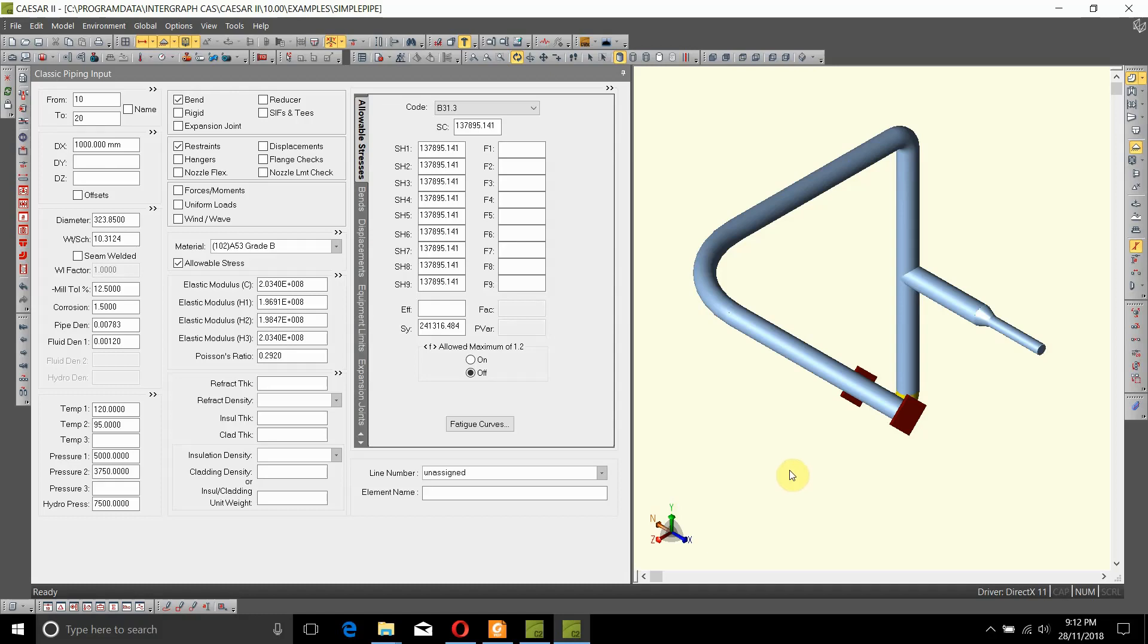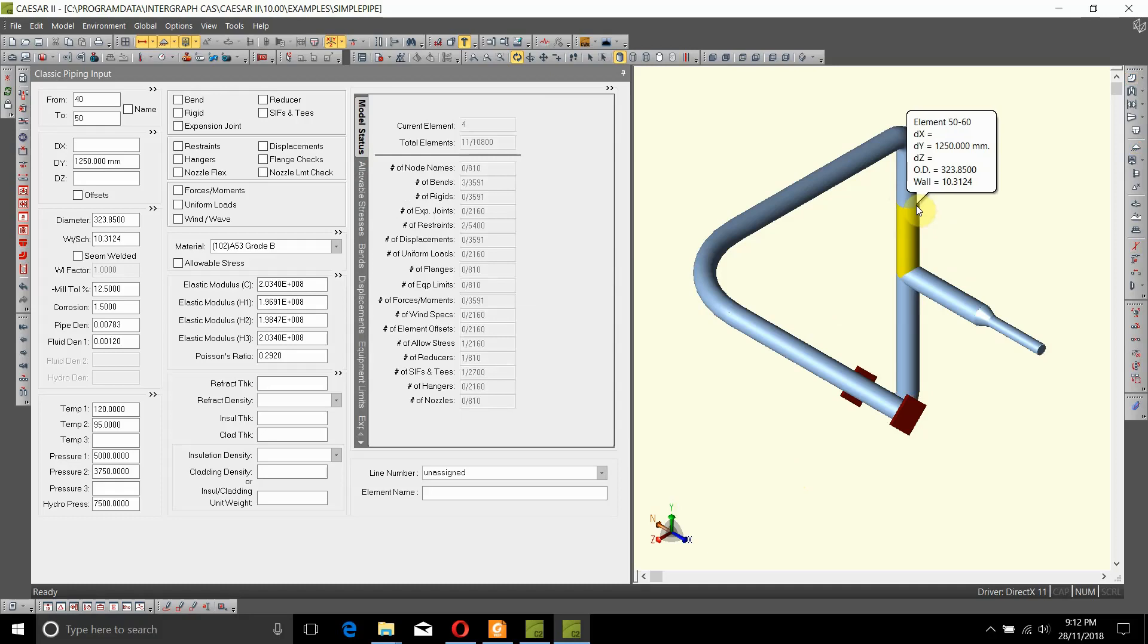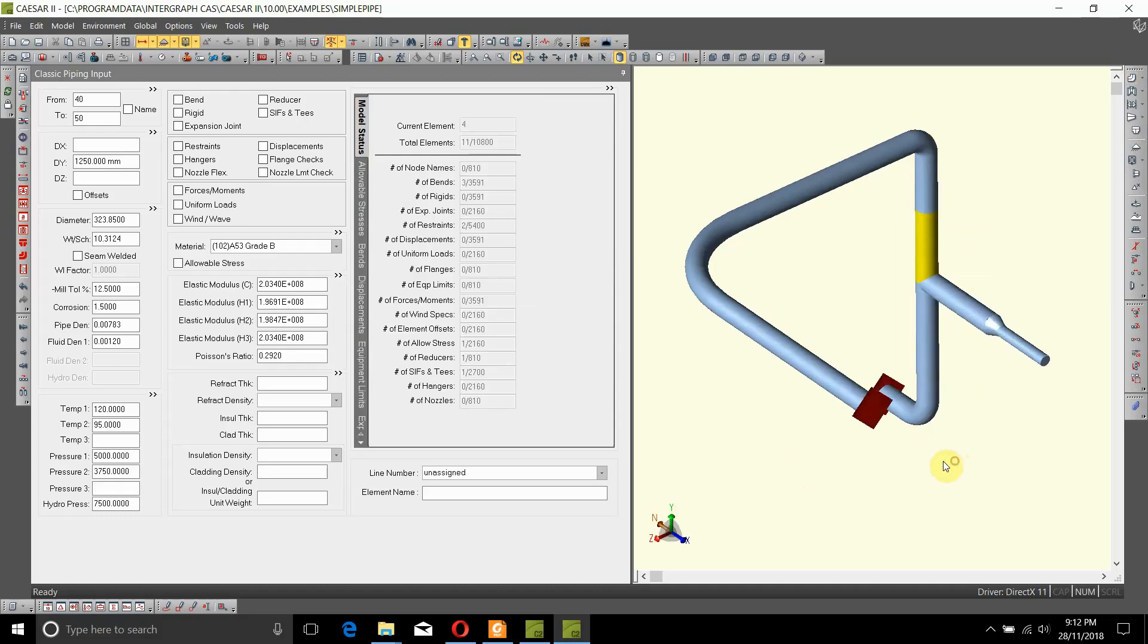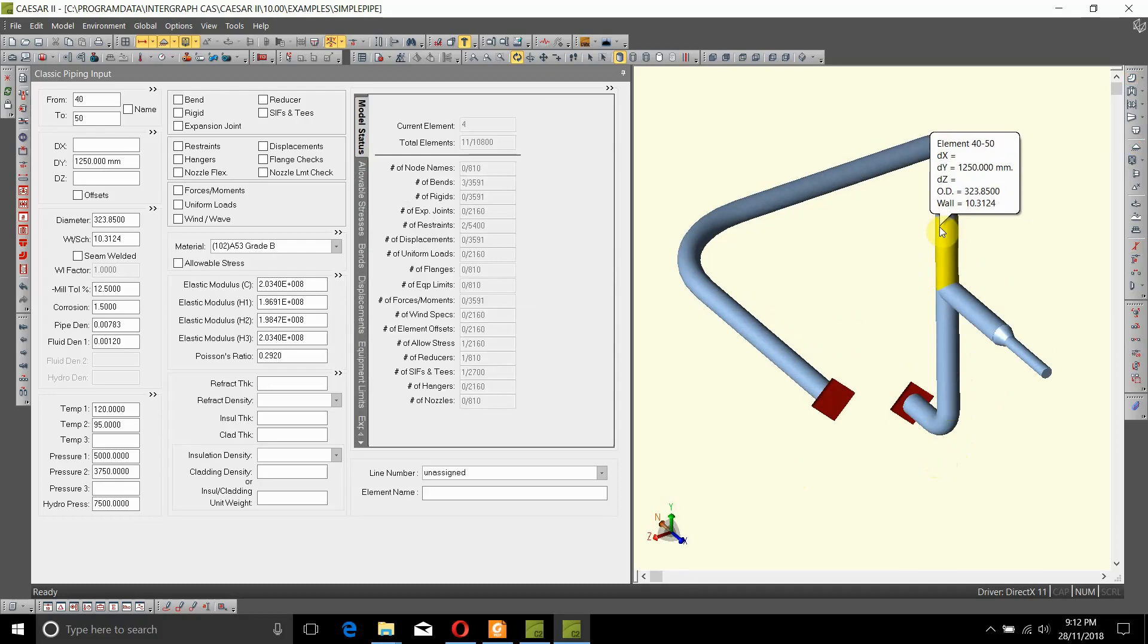Let's say you want to add a flange pair at location or node number 50. This is required so that this piece of pipe can be fabricated as a spool piece in the fabrication shop and then brought in.